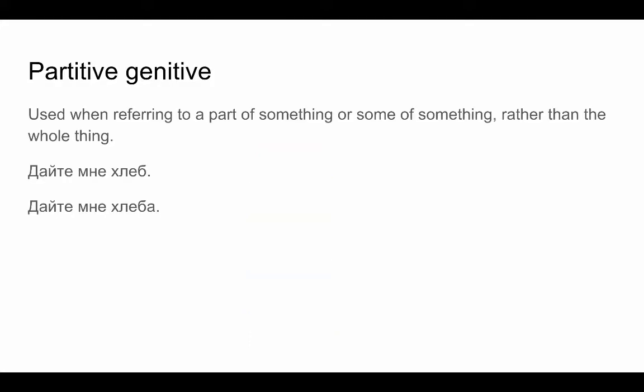Notice that we use the partitive genitive when we're referring to a part of something or some of something rather than the whole thing. So, for example, sounds like you would like someone to give you a whole loaf of bread, whereas sounds like you would like just a piece or some of the bread.